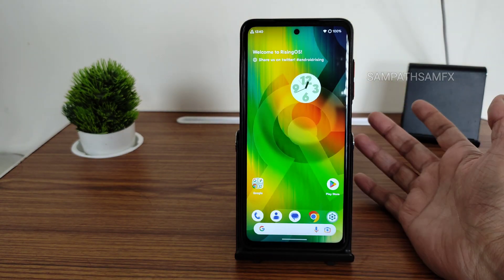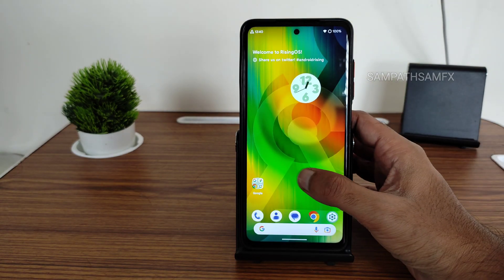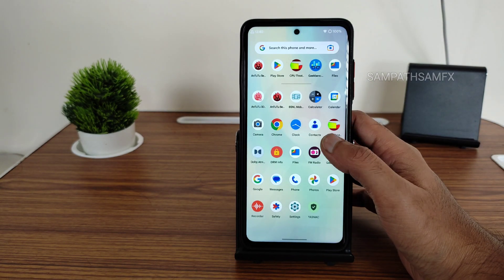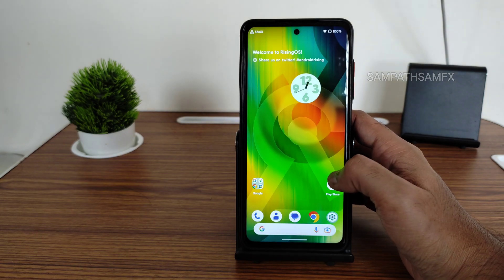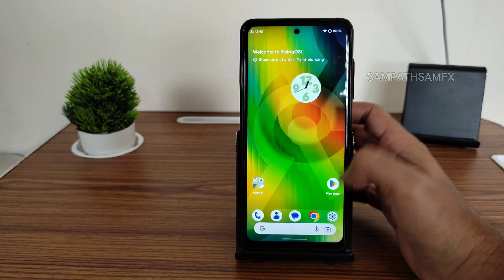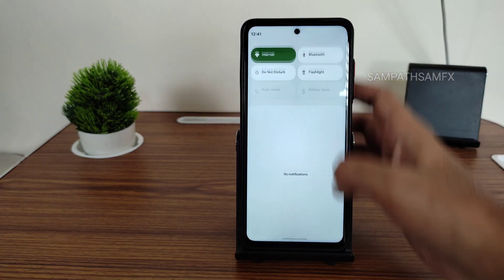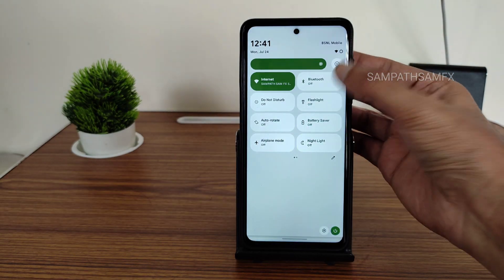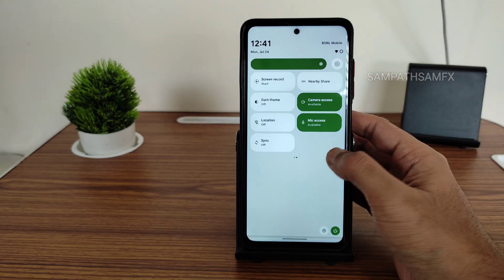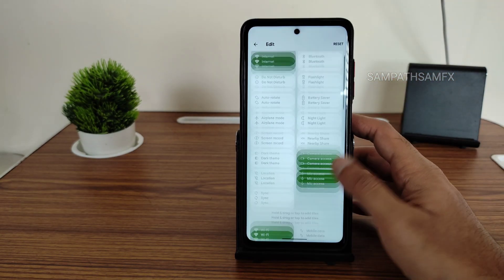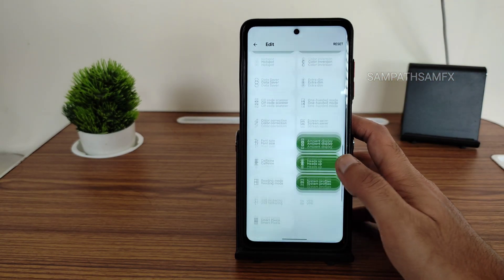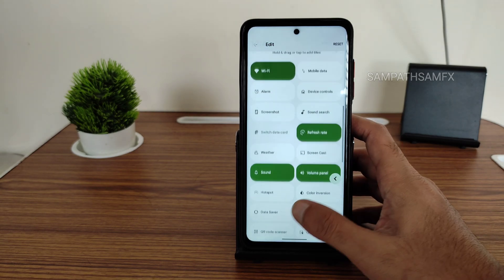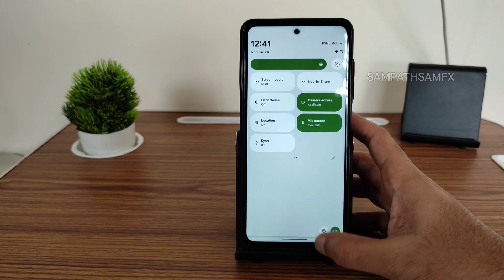This is the typical home screen you get, with an app drawer and apps arranged like this. Here you get a quick settings panel — flashlight and other options are working fine. In the edit section you also get some additional options you can check out on screen.